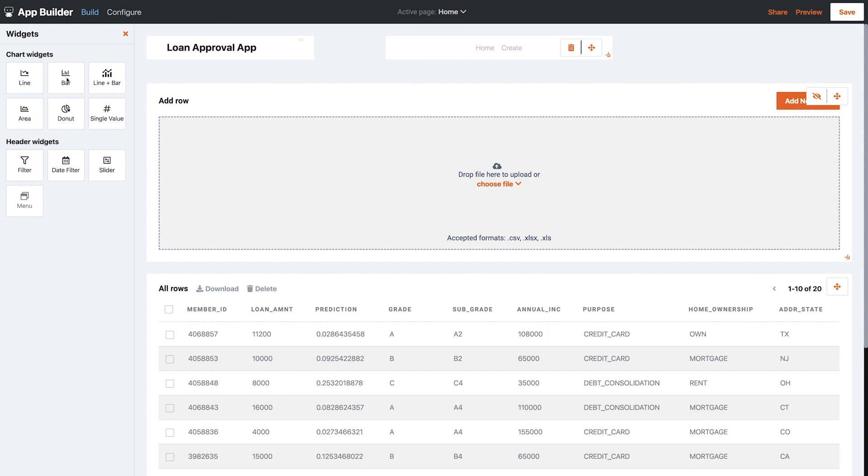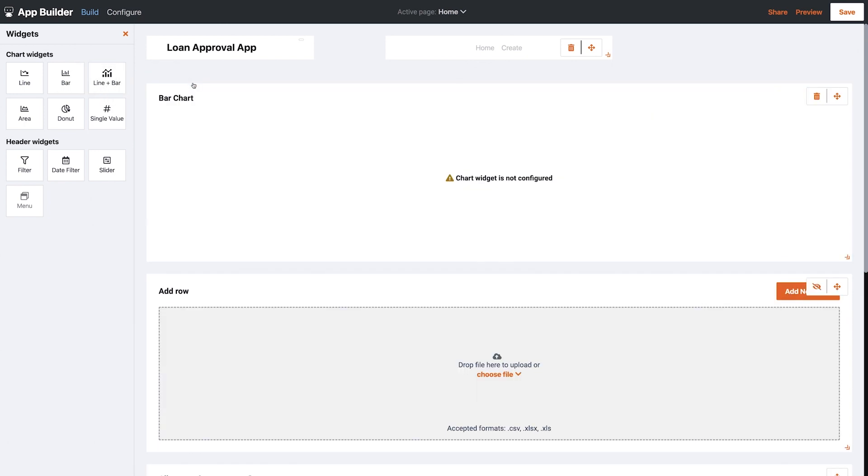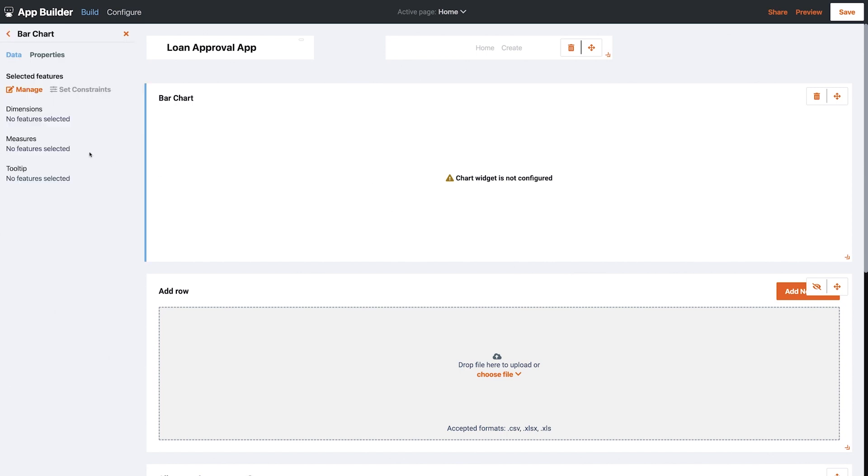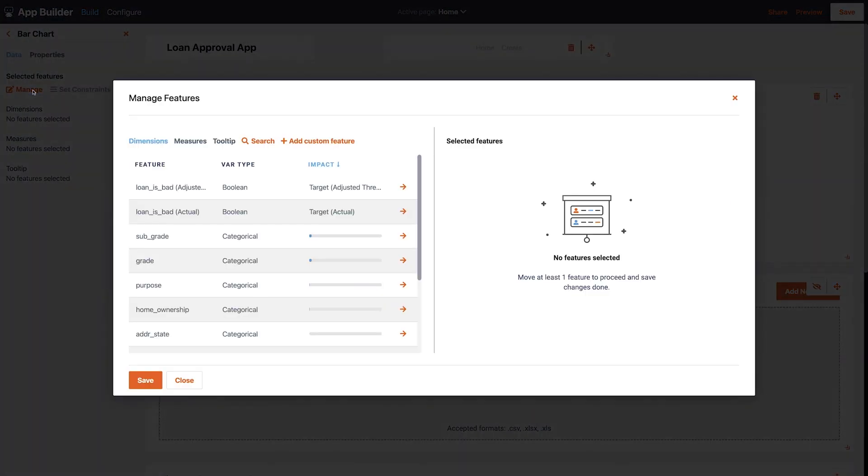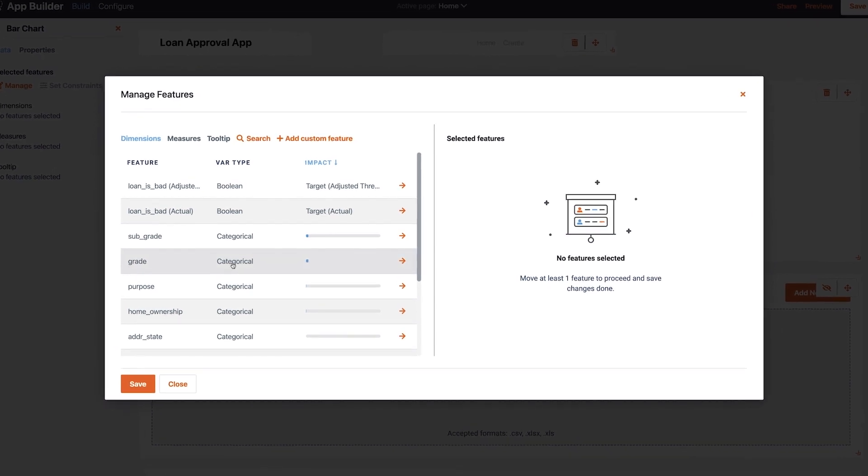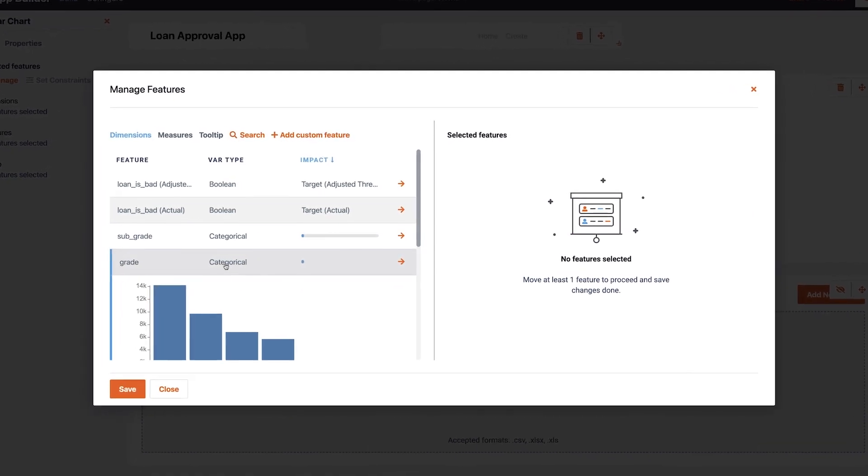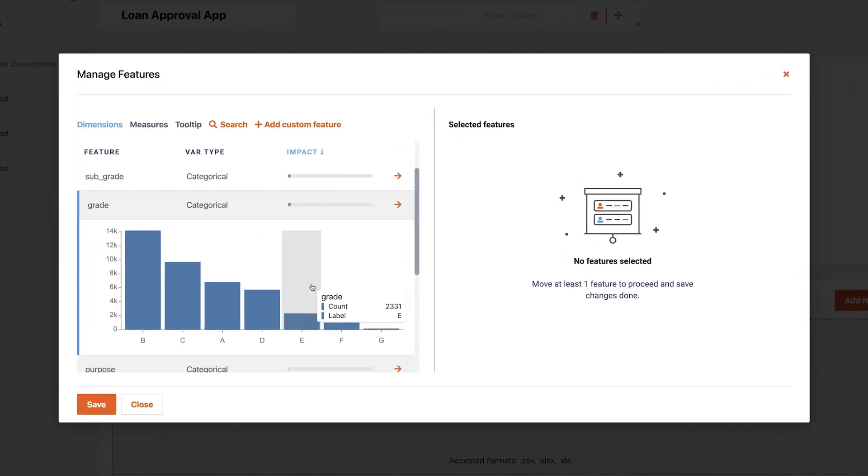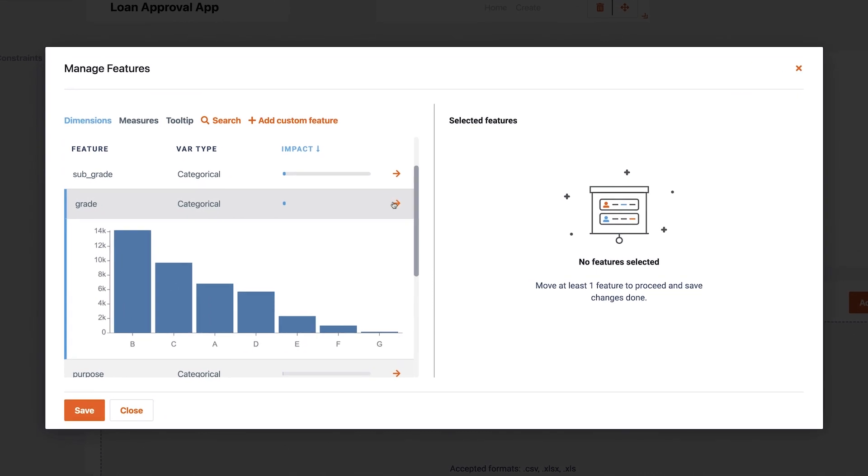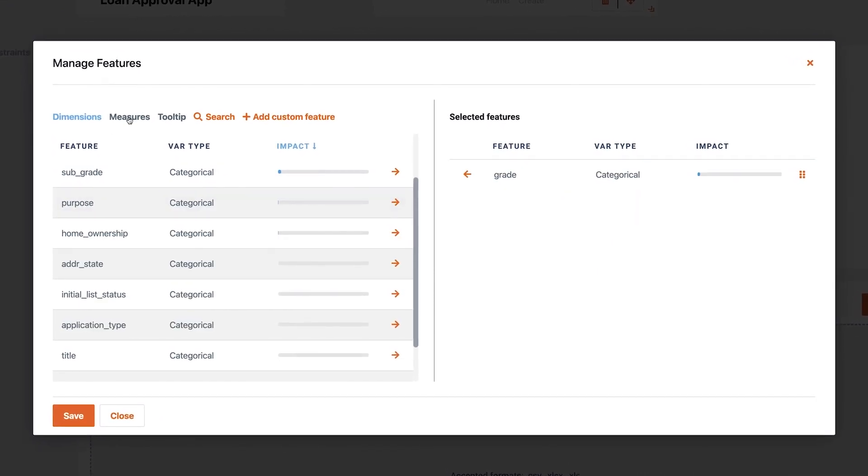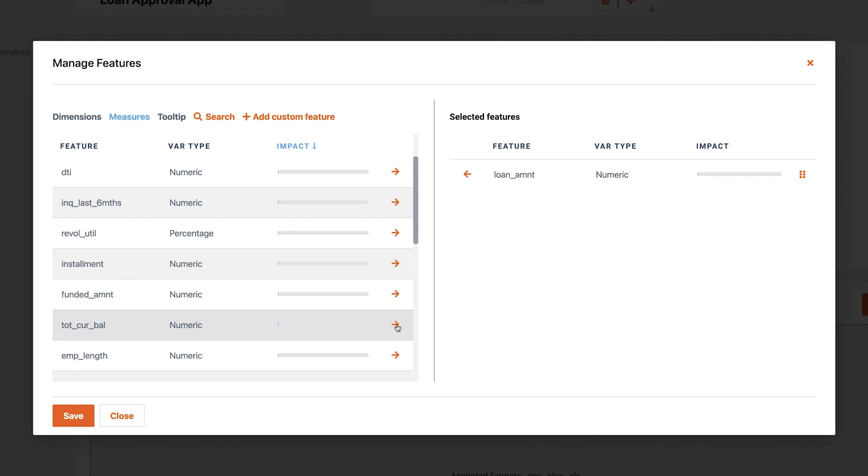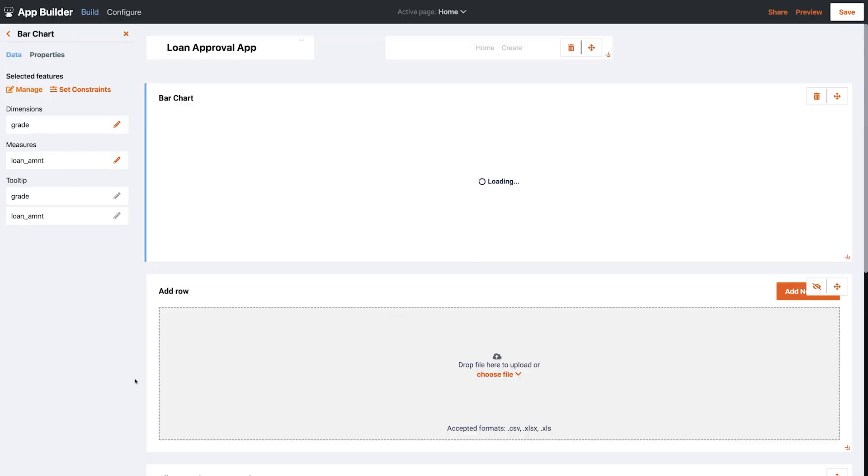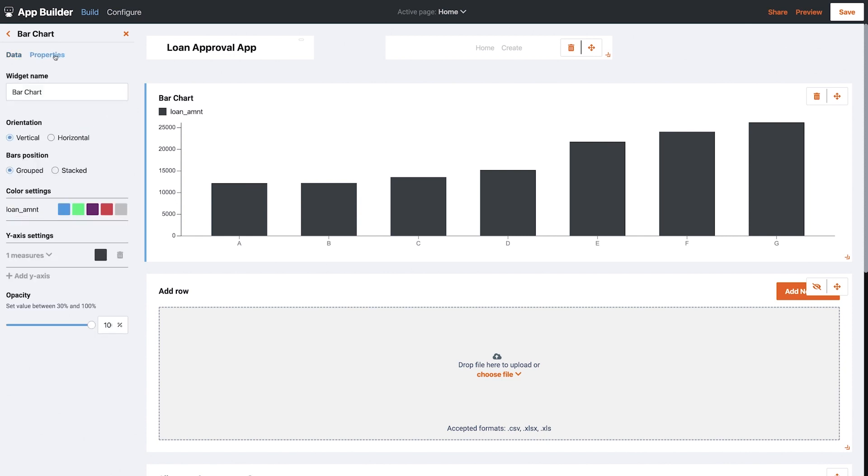Now I'll add some interesting data visualizations to the page. I'll select a bar chart and click to configure it. Let's have Loan Grade as a dimension, and Loan Amount as the metric. And I can change the color of the bars here.